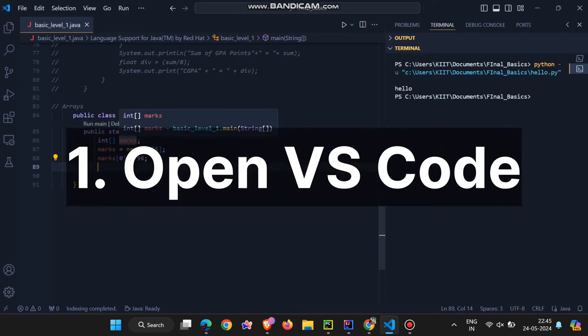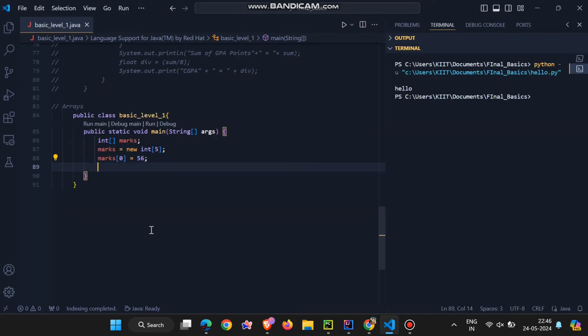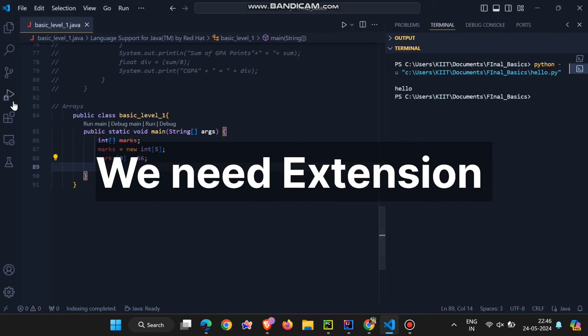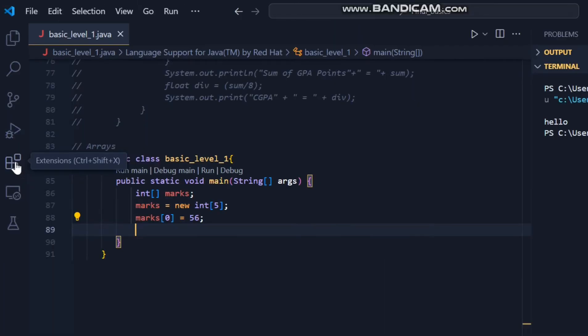First, open VS Code. To run any program in VS Code, you need an extension for that programming language. So, let's download the Python extension.